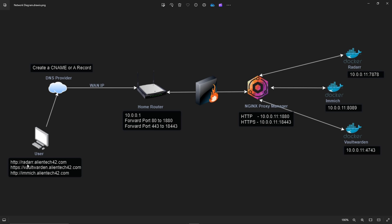Once traffic hits NGINX, it checks whether it has a proxy set up for the requested hostname — say, radar — and forwards it to the actual server location, in this case our demo server on port 7878. If the hostname is wrong or unrecognized, it rejects it. The same logic applies for other services like an image server at image.alientech42.com, which might route to port 8089. It's a way to expose your inner Docker containers without opening everything to the internet — typically just port 80 and 443.